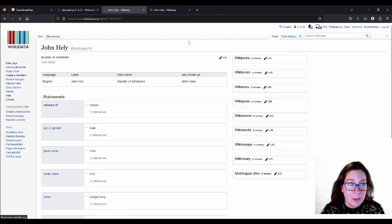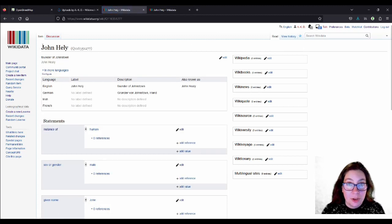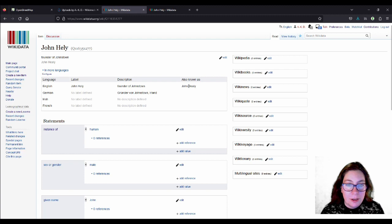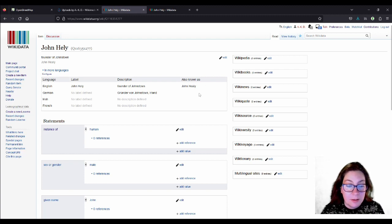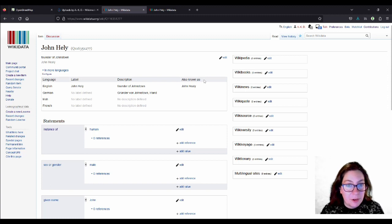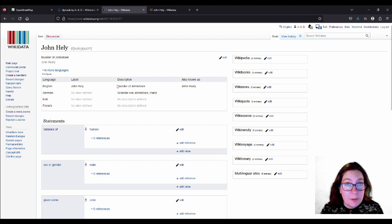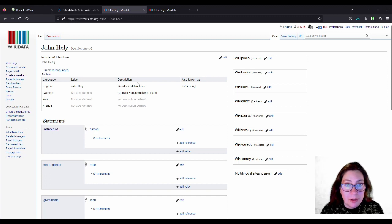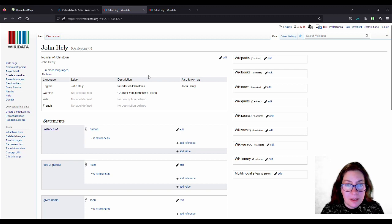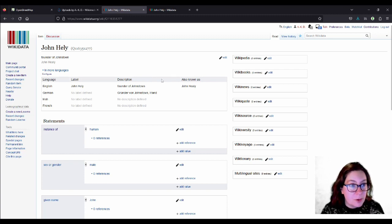So, what I did, I added the label John Healy. And as an alias, I added the spelling, the H-E-A-L-Y spelling. Because I found that in the OKR article as well. And you know how there are different ways of spelling Irish surnames. And as the description or the definition, I added founder of Johnstown. He probably also was a barrister or something. And a judge. And then I translated that into German as well.